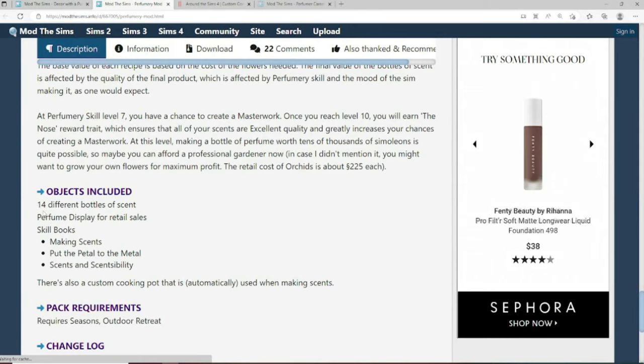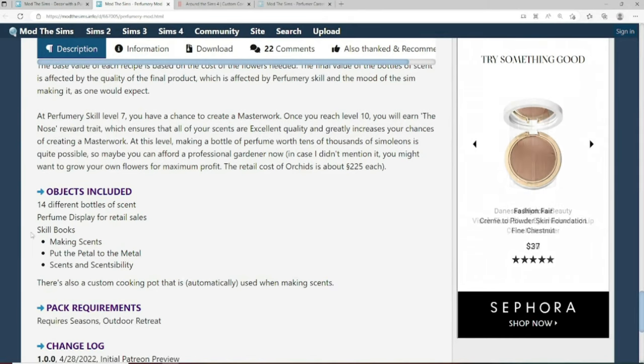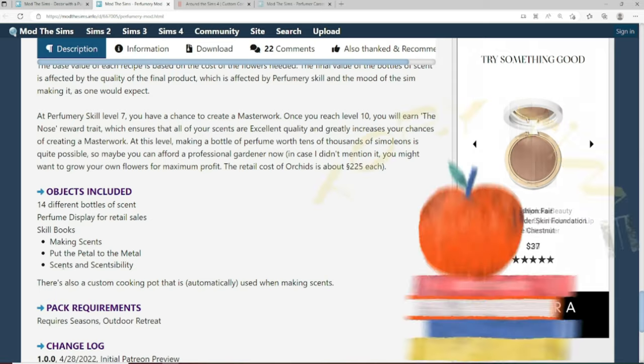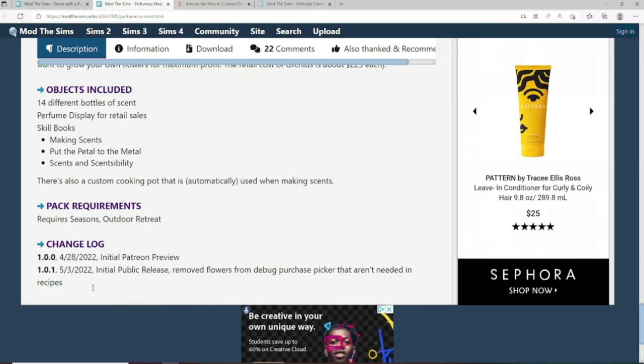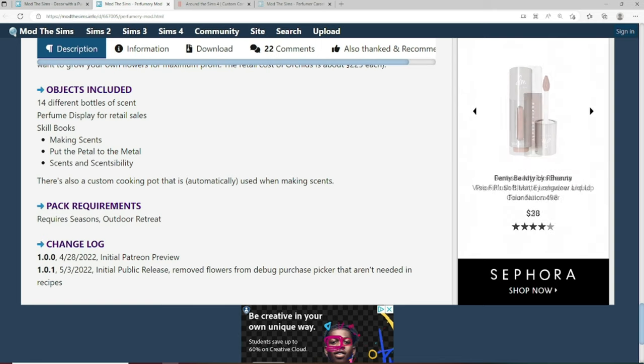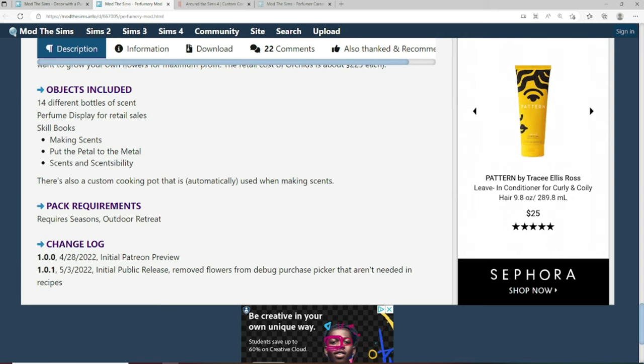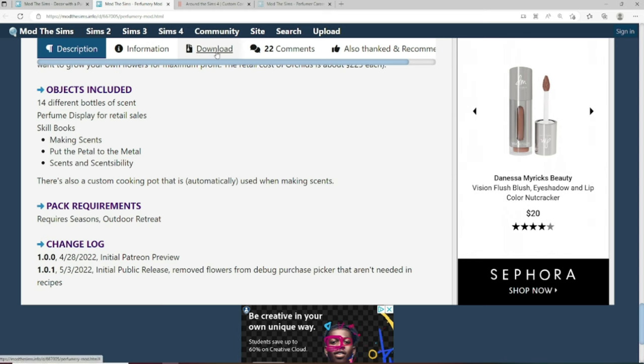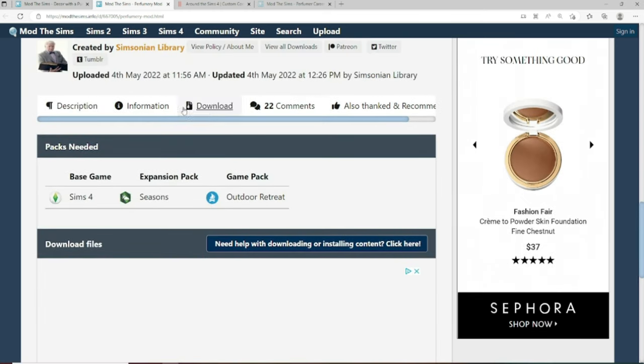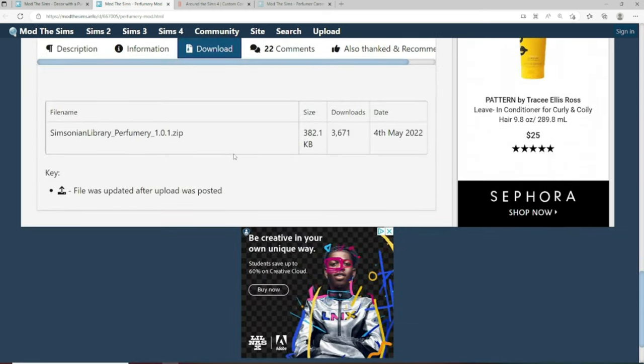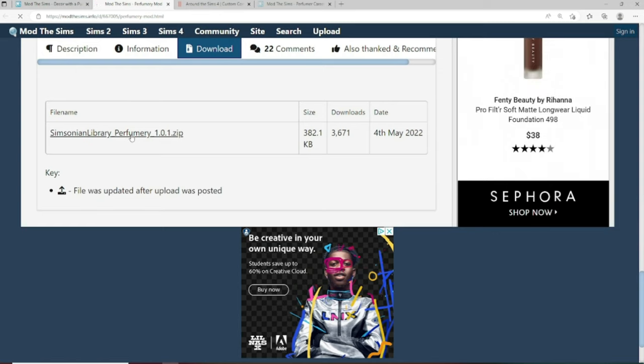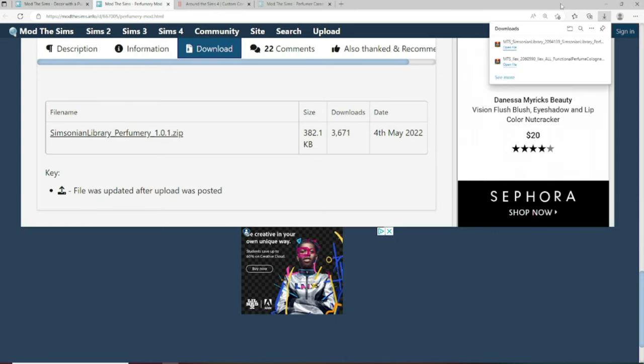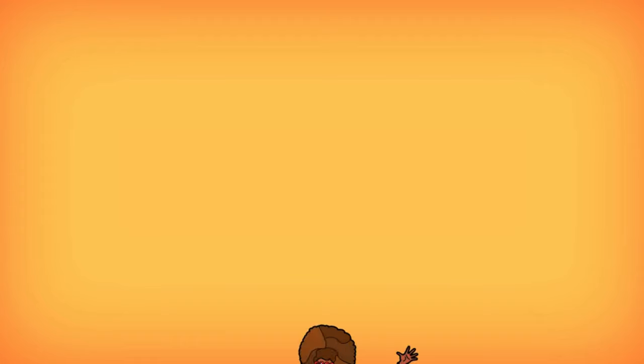So at perfumery skill level seven, you have a chance to create a masterwork. Once you reach level 10, you will earn the nose reward trait, which ensures that all of your scents are excellent quality and greatly increases your chances of creating a masterwork. Sounds great. Objects included 14 different bottles of scent perfume display for retail sales and skill book listed down below is the name of the skill books. If we move down, it tells us the pack requirements for this download. You need seasons and you need to have the outdoor retreat. If you do not have it, please don't add it to your game. It could crash and kill it. And when it comes to downloading this mod, we go to download, come down and it's only one link. So we're going to hit that. And once again, we got another zip file and on to our third mod.